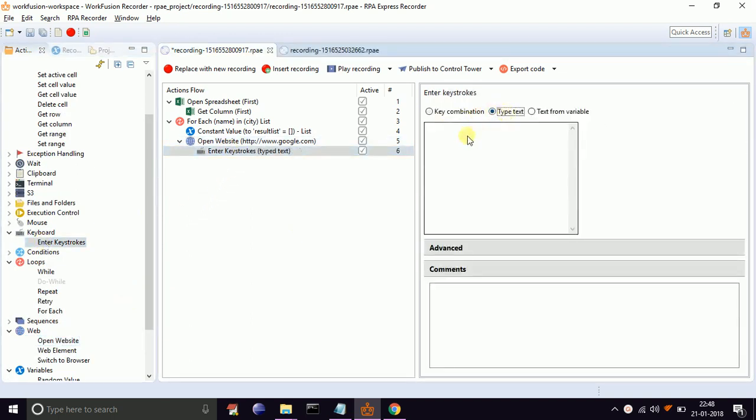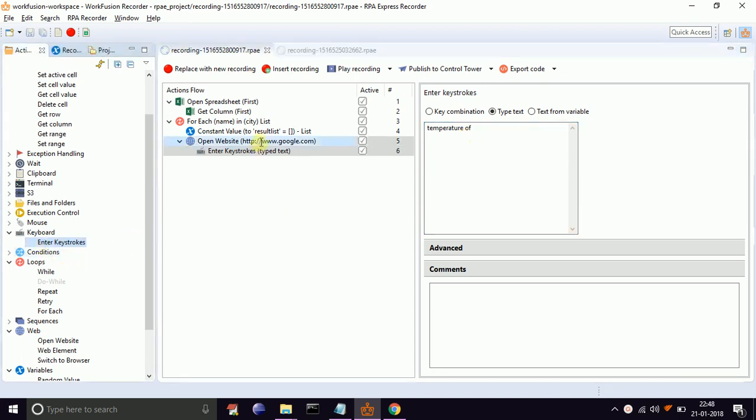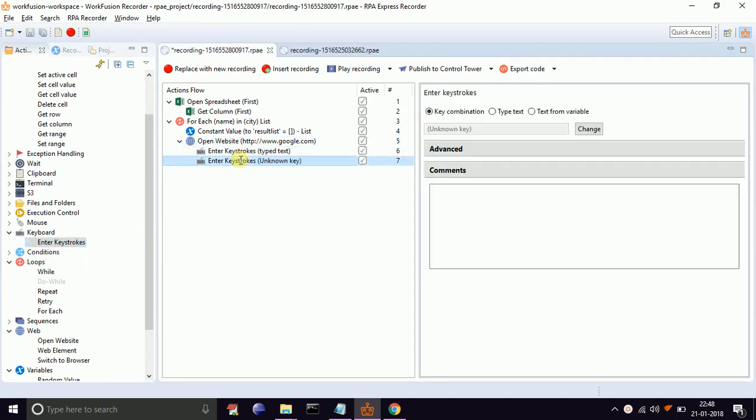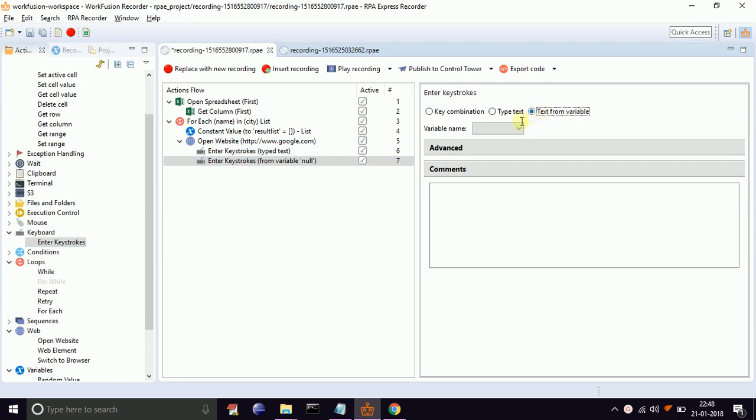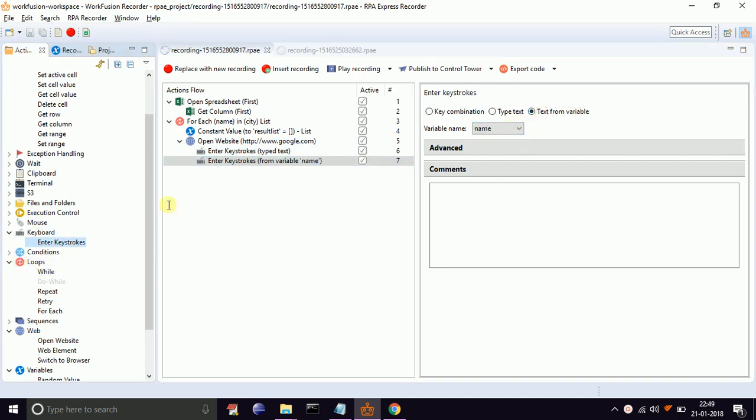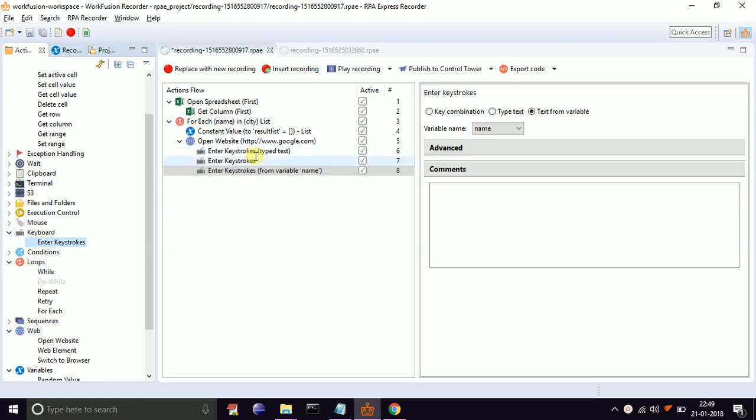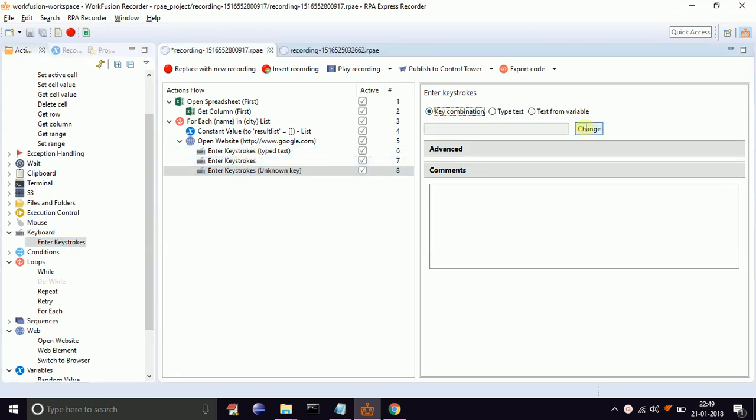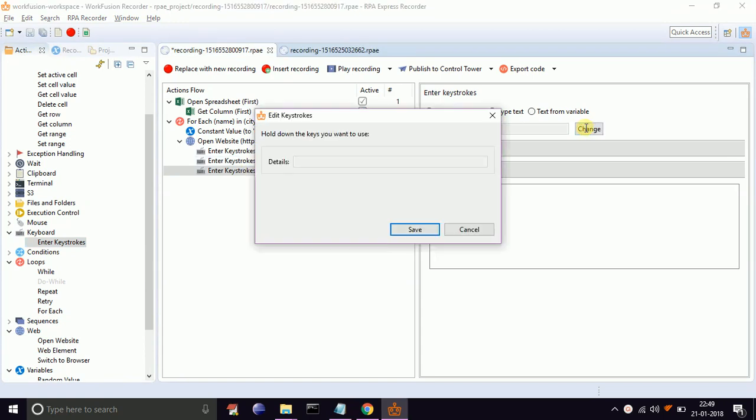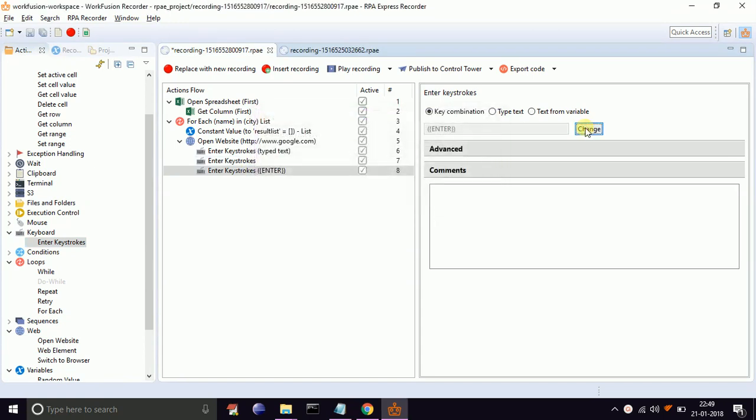Now drag and drop enter keystrokes. Select type text. Type text 'temperature of' and give a space. Again drag and drop enter keystrokes. Select type text from variable. Select our name variable from the dropdown. Again drag and drop enter keystrokes. Select key combination and press enter. The above actions will open google.com and will search for temperature of the city.